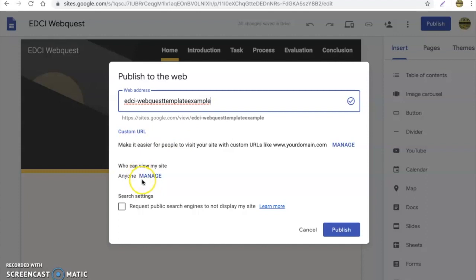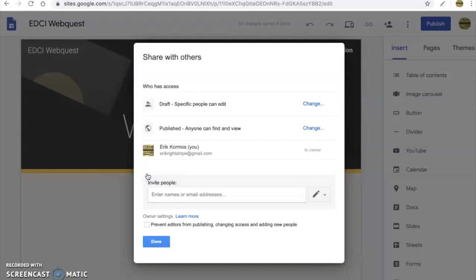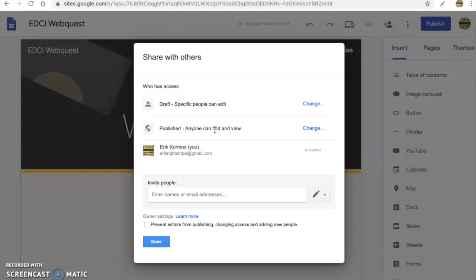And now here you want to make sure who can view my site. This is very, very important. You want to make sure that when it's published that anyone can find and view. Now depending on the school district where you get hired, they may or may not allow people to view things outside of your network. So it's extremely important that when you publish this, you differentiate. Do you want only those in the school network to be able to see it or anybody in the public view can see it?